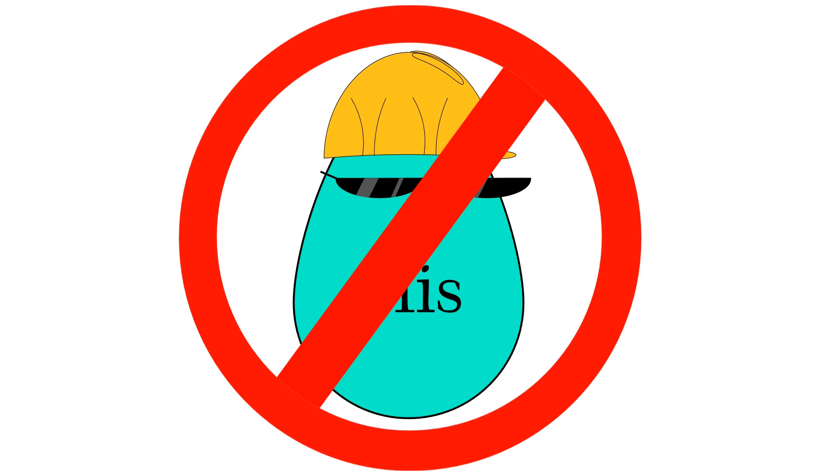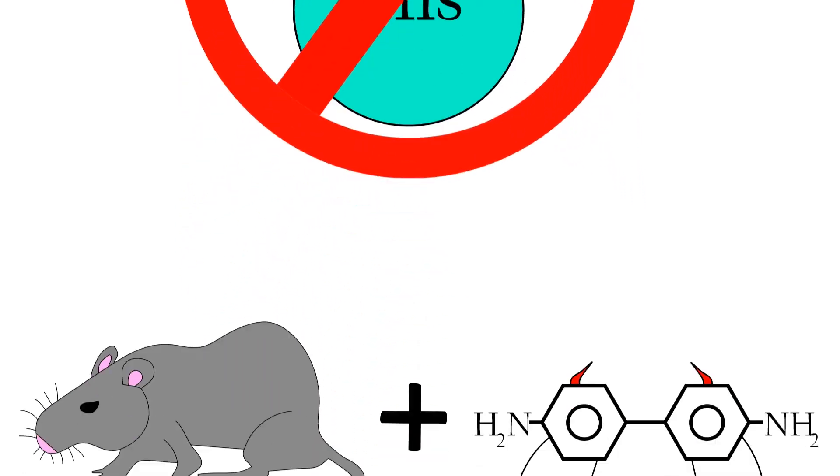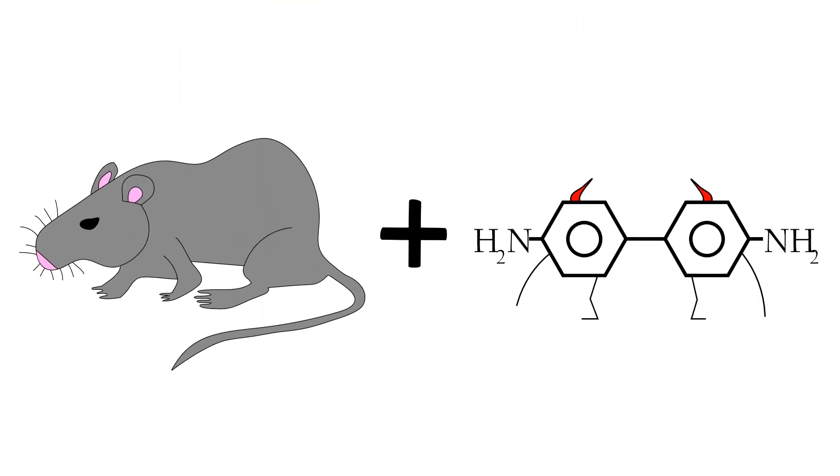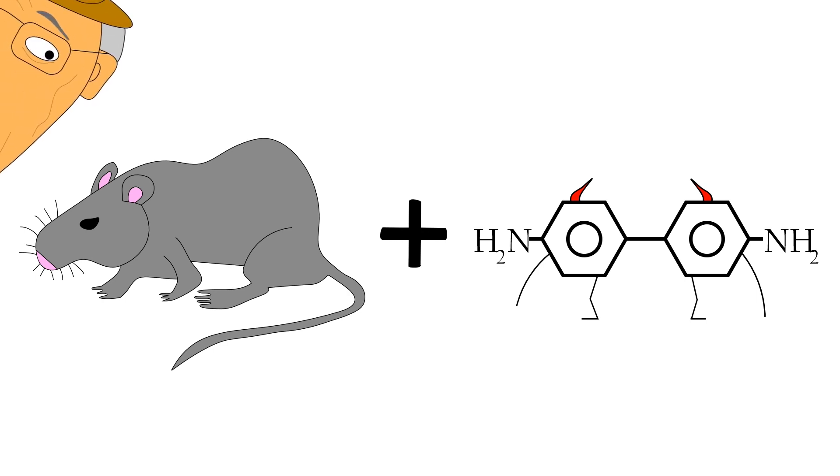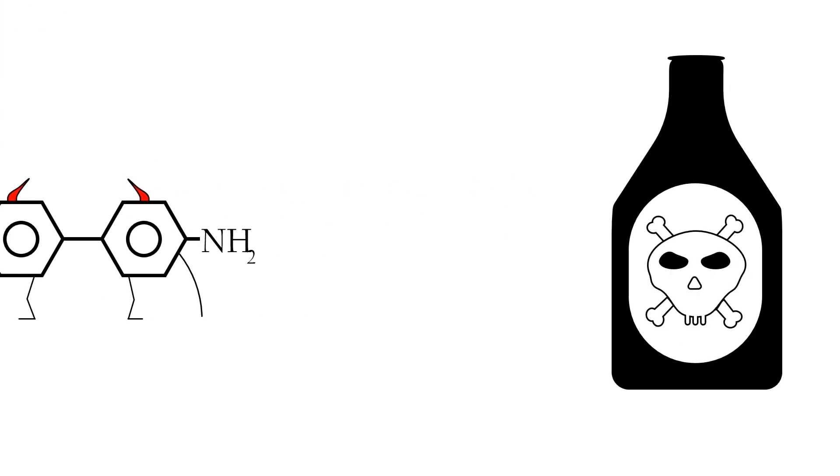From here, Ames introduces the improvement. To show that this system can be replicated in mammals, he needed to show that the carcinogens could be activated by mammalian metabolism to form potent mutagens.